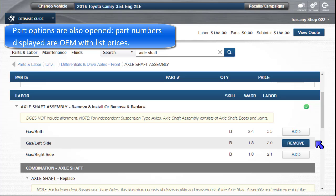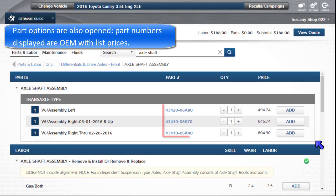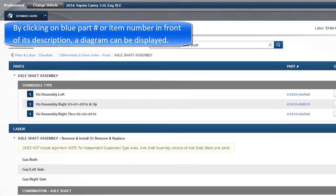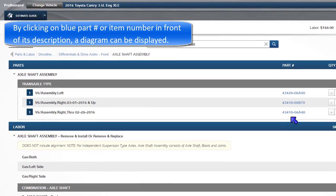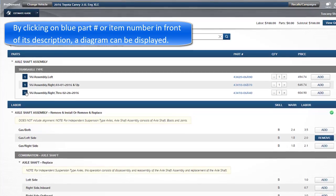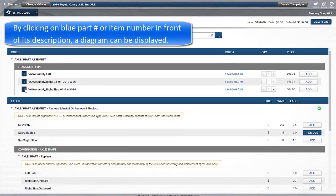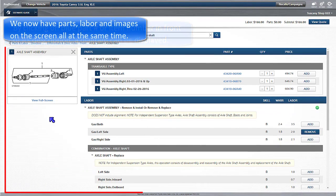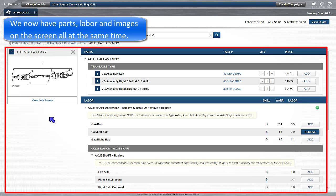Part options are also opened. Part numbers displayed are OEM with list prices. By clicking on the blue part number, or the item number in front of its description, a parts diagram can be displayed. We now have parts, labor, and images on the screen all at the same time.